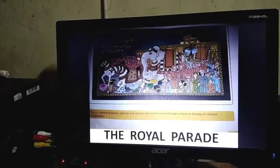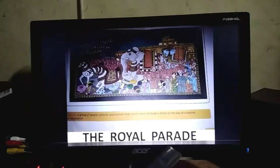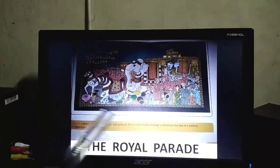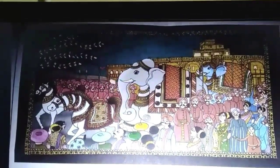The name of the lesson is Royal Parade. Royal Parade. They have given you one picture which is related to this Royal Parade, so we will just see what is all there inside this.